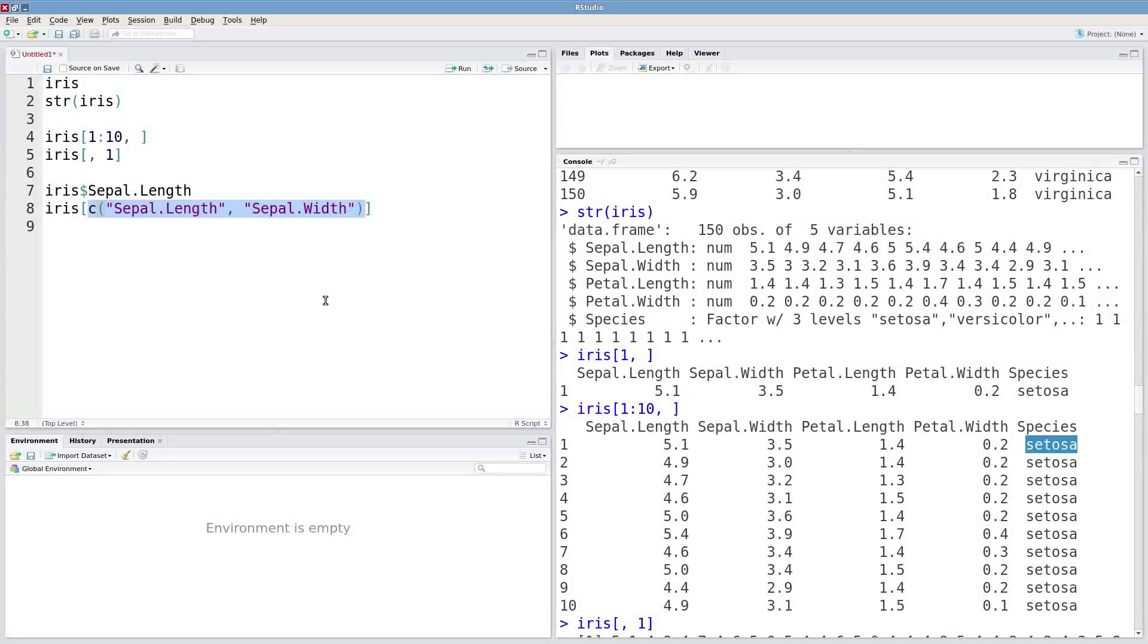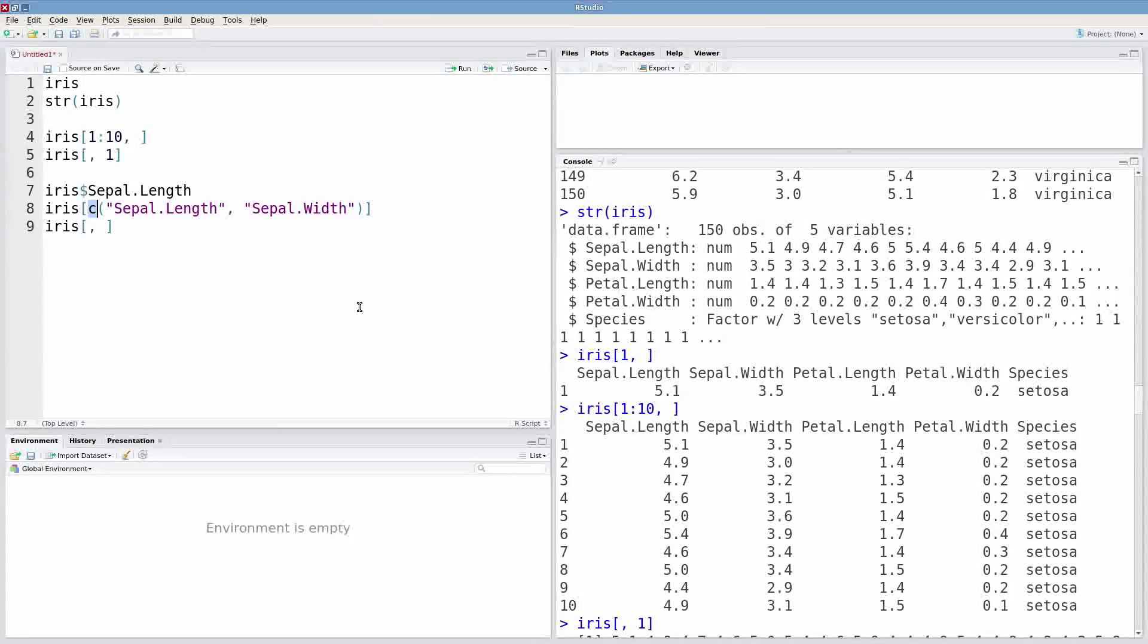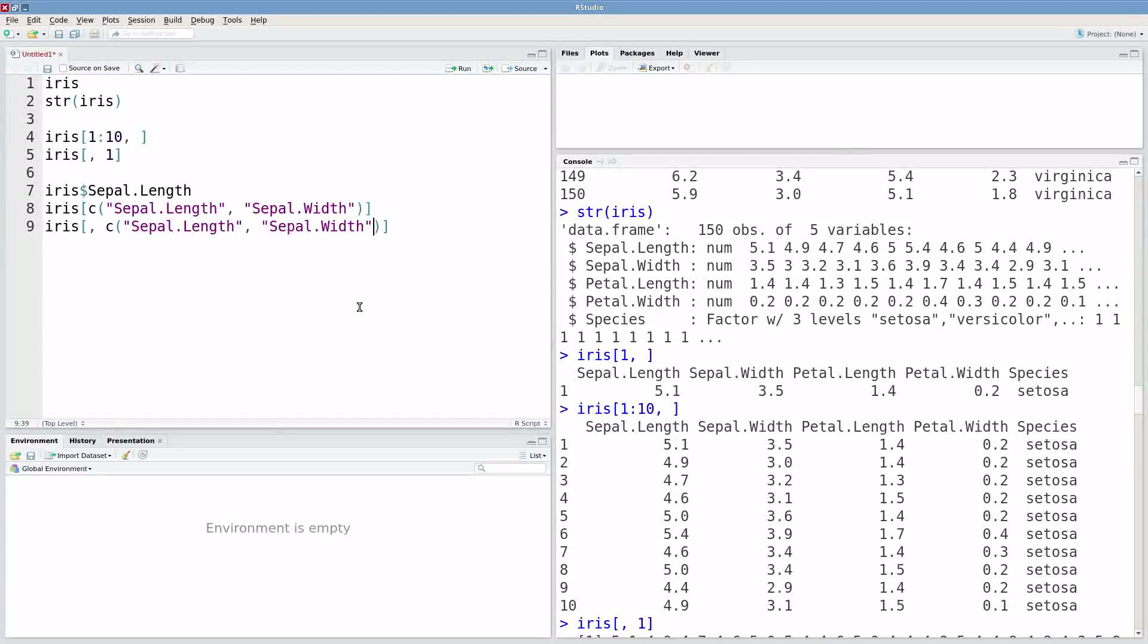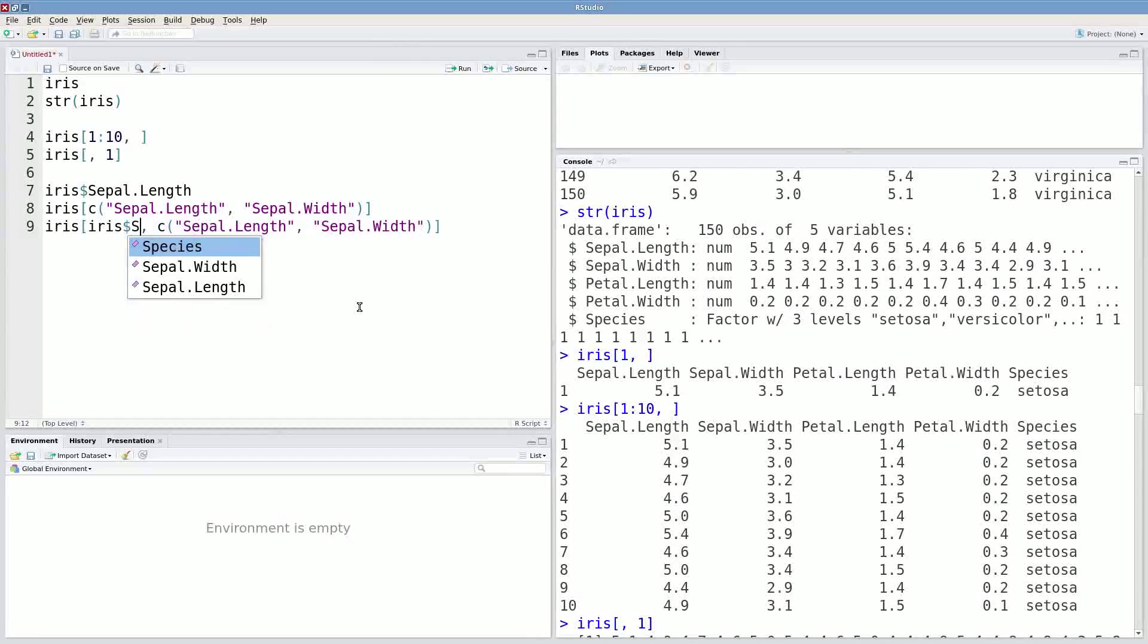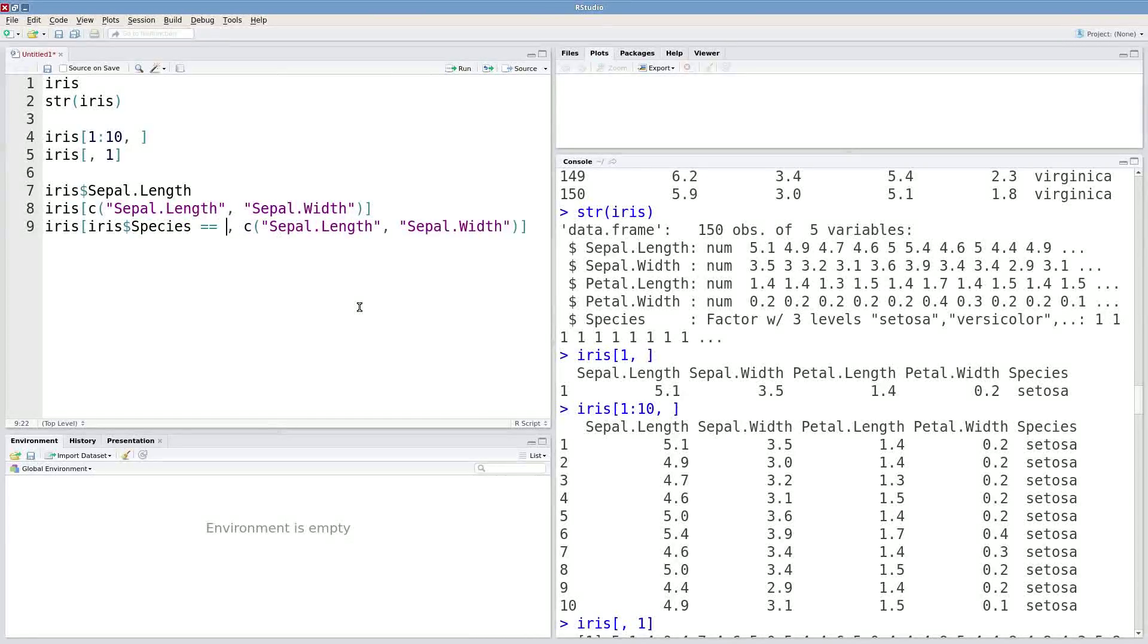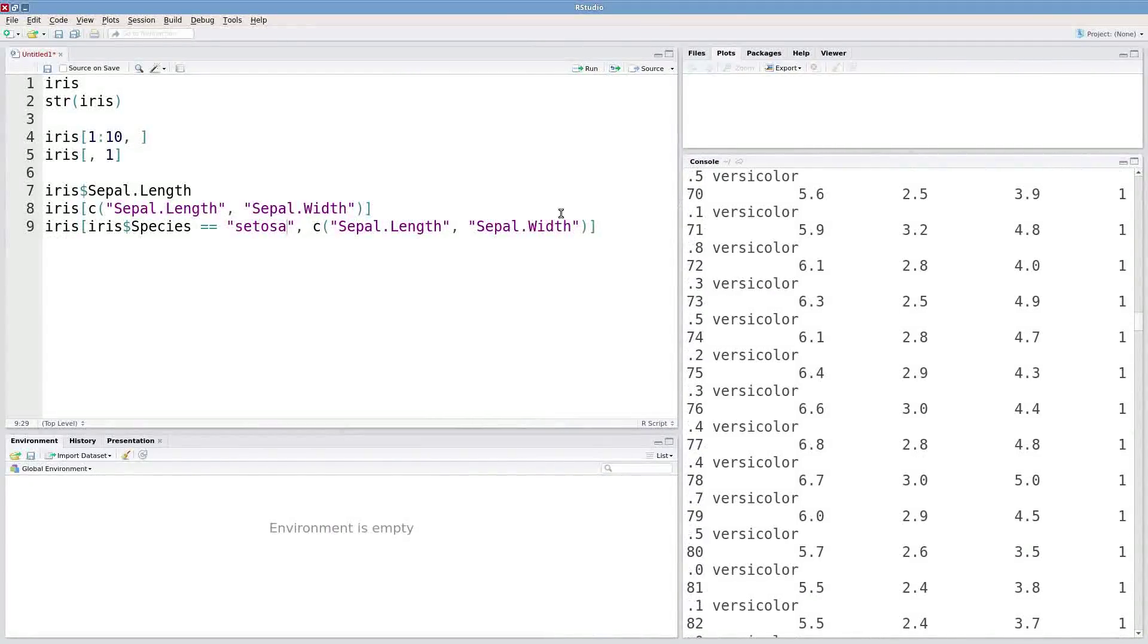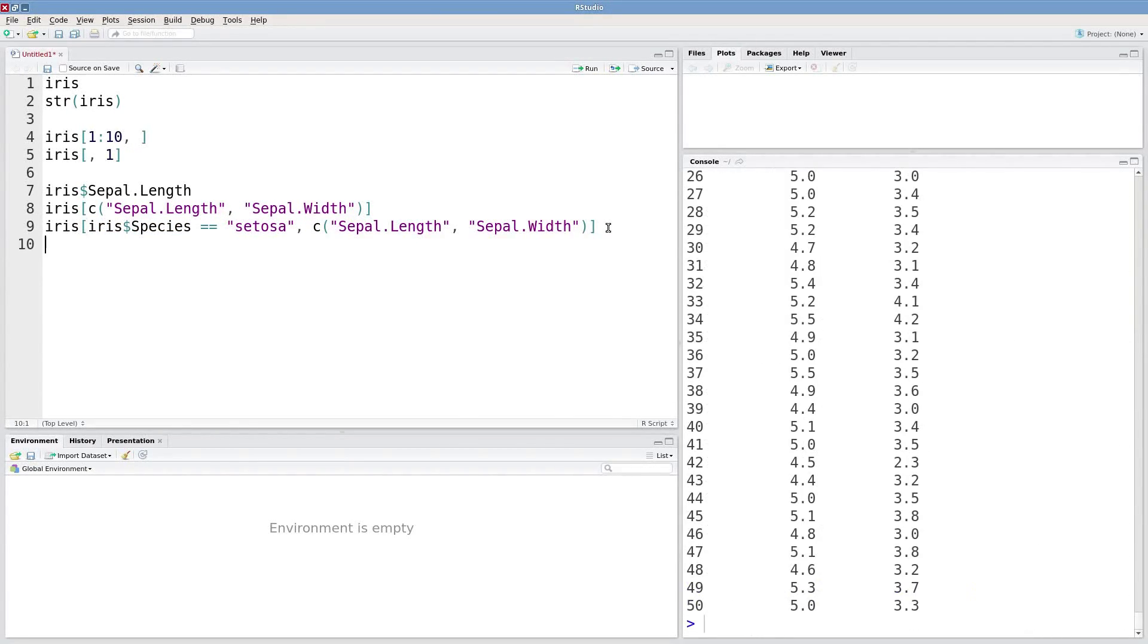I could expand this expression. I'm still going to have the same columns, but I only want particular rows. So what I could do is say iris dollar sign species equals equals Cetosa. So take a look at this whole expression. Here's where I specify the rows. Here's where I get the columns. And if I execute that,